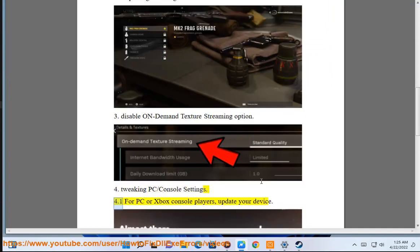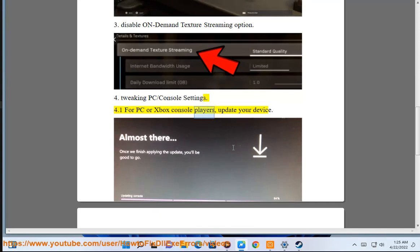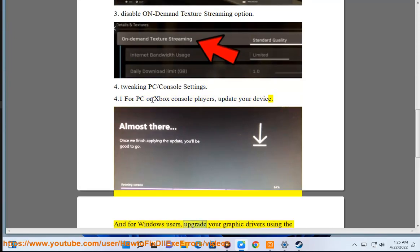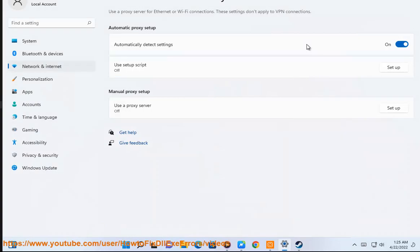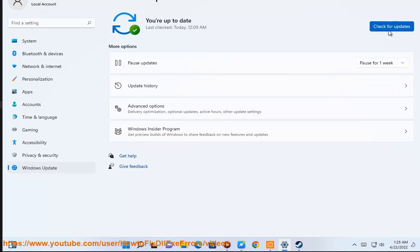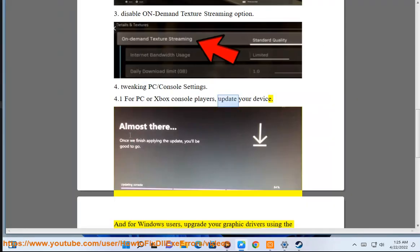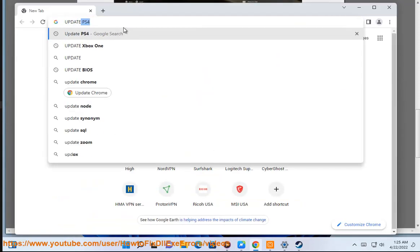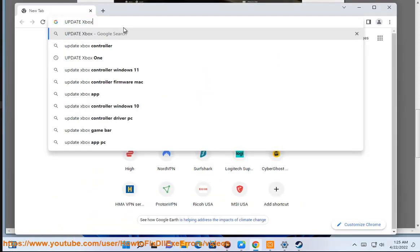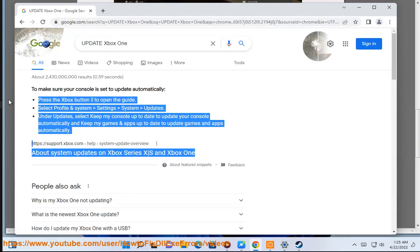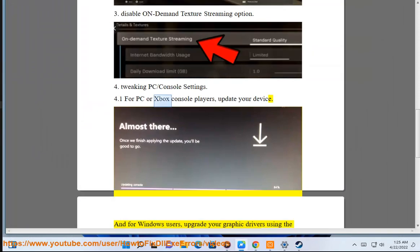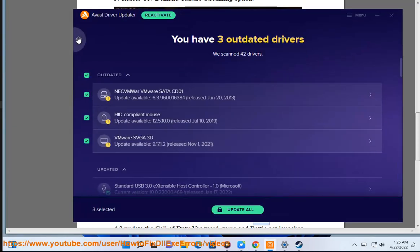4. Tweaking PC or console settings. For PC or Xbox console players, update your device. And for Windows users, upgrade your graphic drivers using the recommended Avast driver updater shown in this video guide.